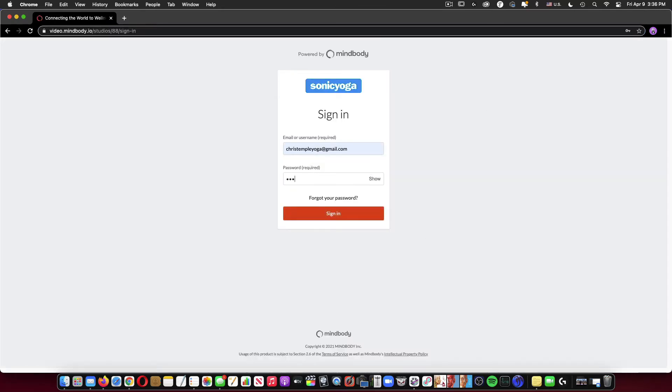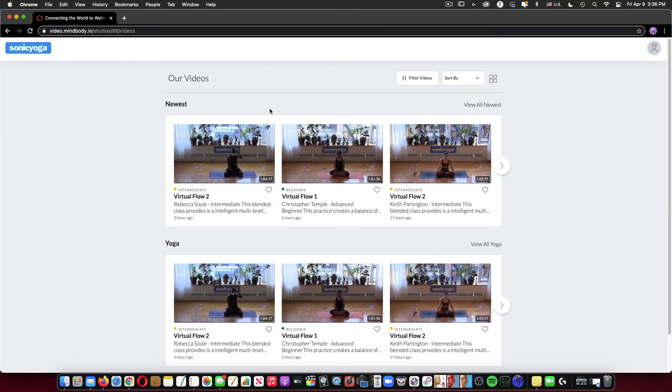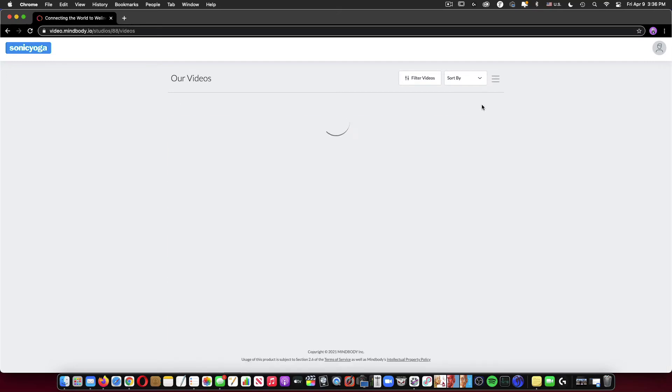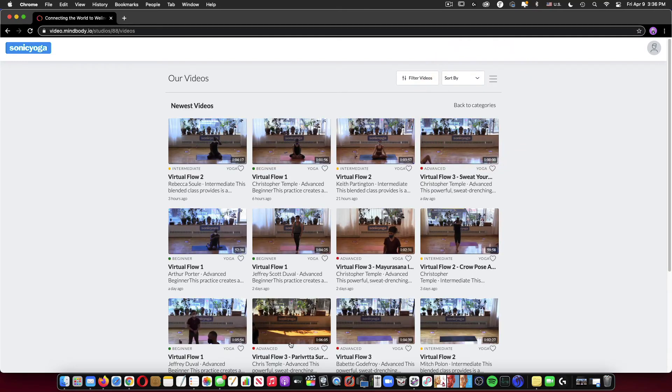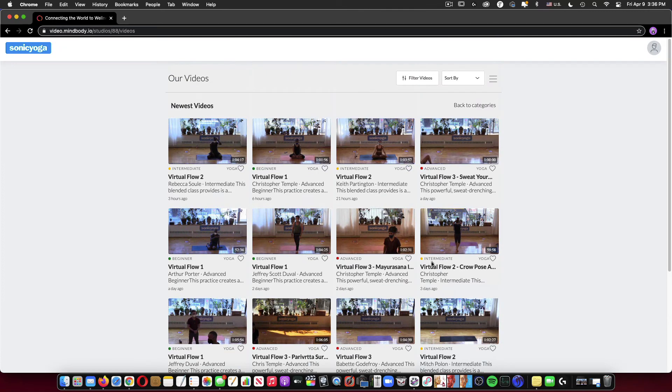I'm just going to log in with my regular MindBody username and password and then click sign in. And then what I'm looking at here is our newest videos are up at the top. If I click view all newest, it will show me basically anything that's happened in the past few days.